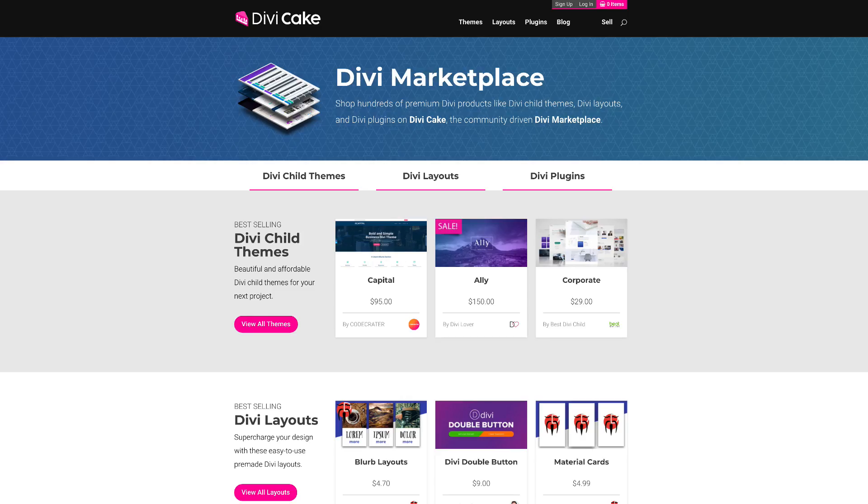Today's episode is made possible by DiviCake.com. Check out the huge selection of Divi themes, layouts and plugins. The link is in the description below.